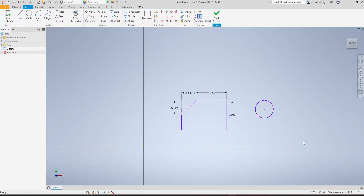In this video, I'm going to go over the Coincident Constraints in Autodesk Inventor. The Coincident Constraint is used to make two parts of your sketch touch one another. It could be two points or two sketch features — whatever you want to touch. We can find it on the ribbon in the top left, among these 12 constraints.